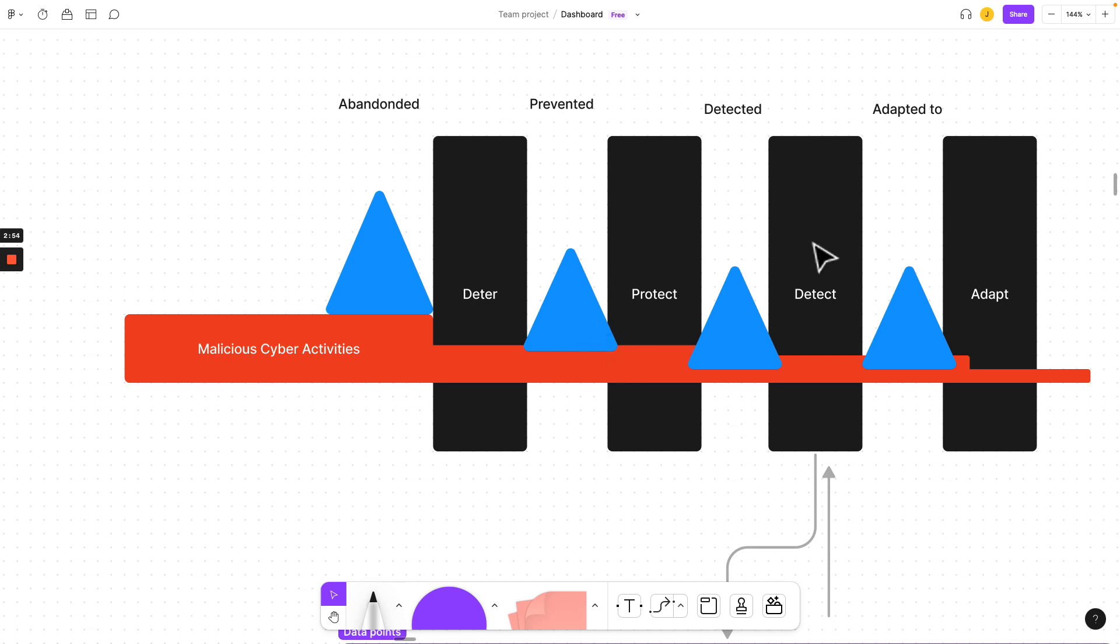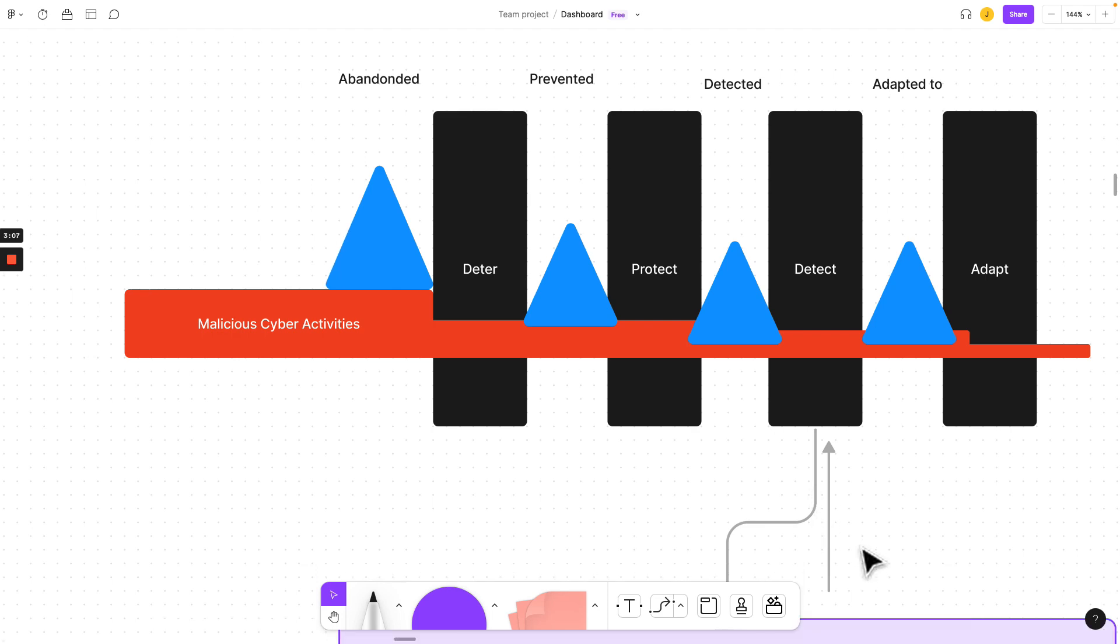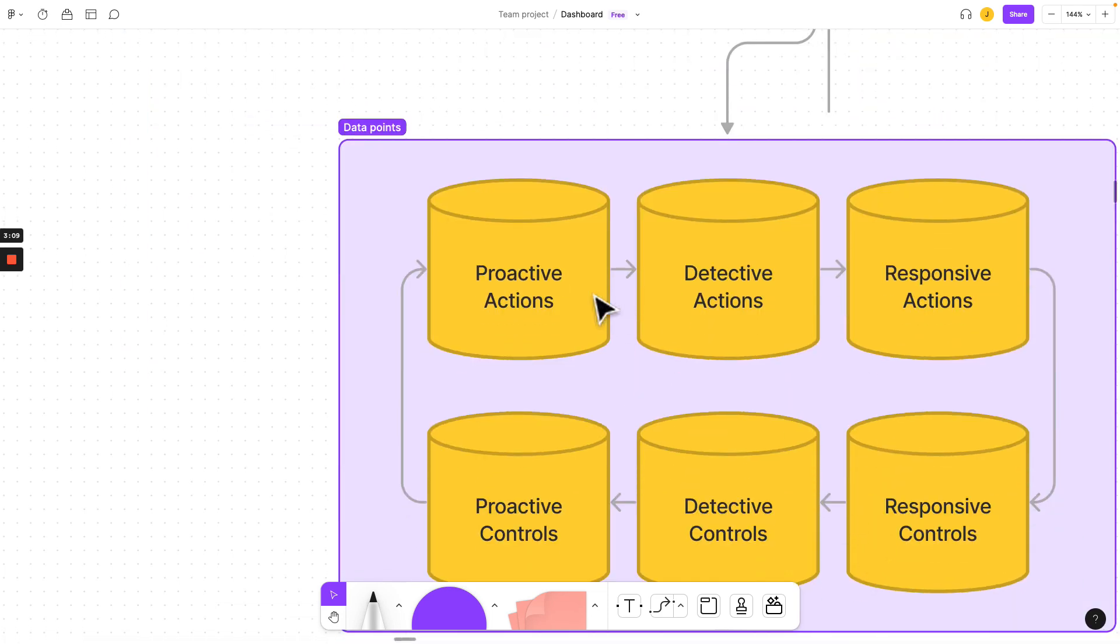Then we want to make sure that we have the right detection measures. We're able to detect that a malicious actor is doing something in our network and our prevention failed that attack. And then what we want to do with detection is make sure that our organization has proactive, detective, and responsive actions and controls.